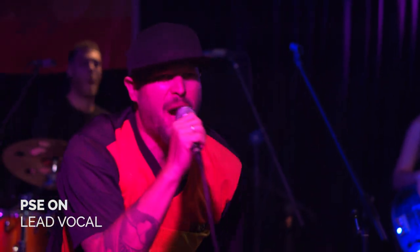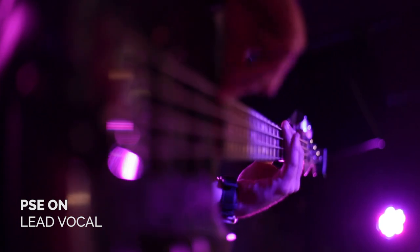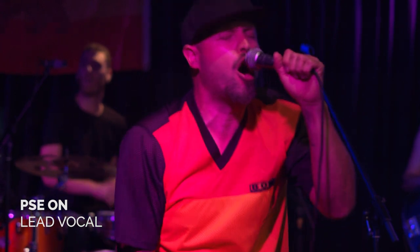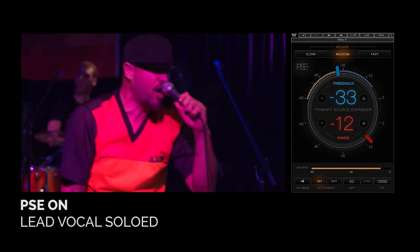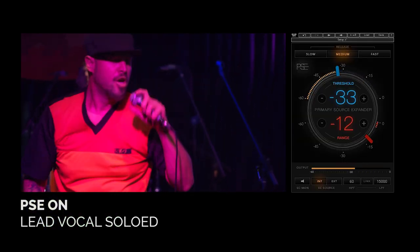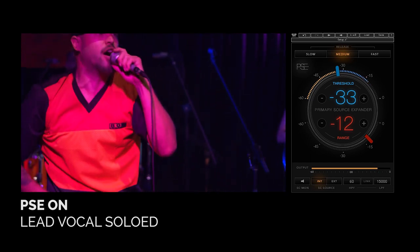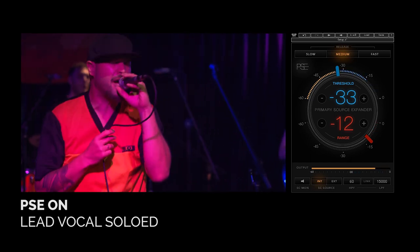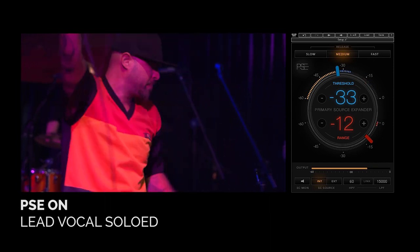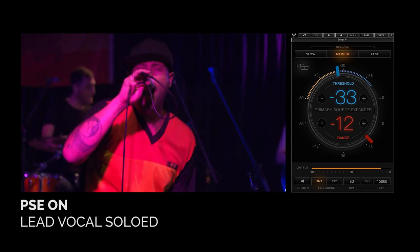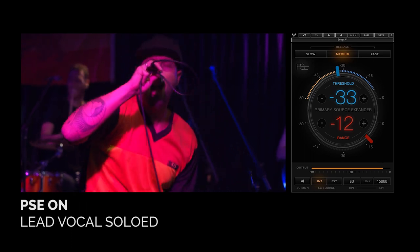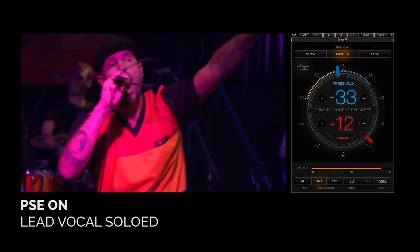Everybody in the party say whoa. Rock your body say whoa. Feel the rhythm and I gotta say whoa. It's the power taking over. We bring you fire. We bring you fire. We bring you fire. Woy-yo. Woy-yo. Woy-yo-yo.